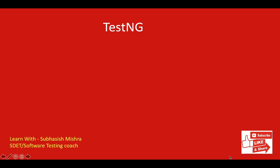Hey guys, this is Subhash Rishmishra, your test coach. Today, we'll learn about TestNG.